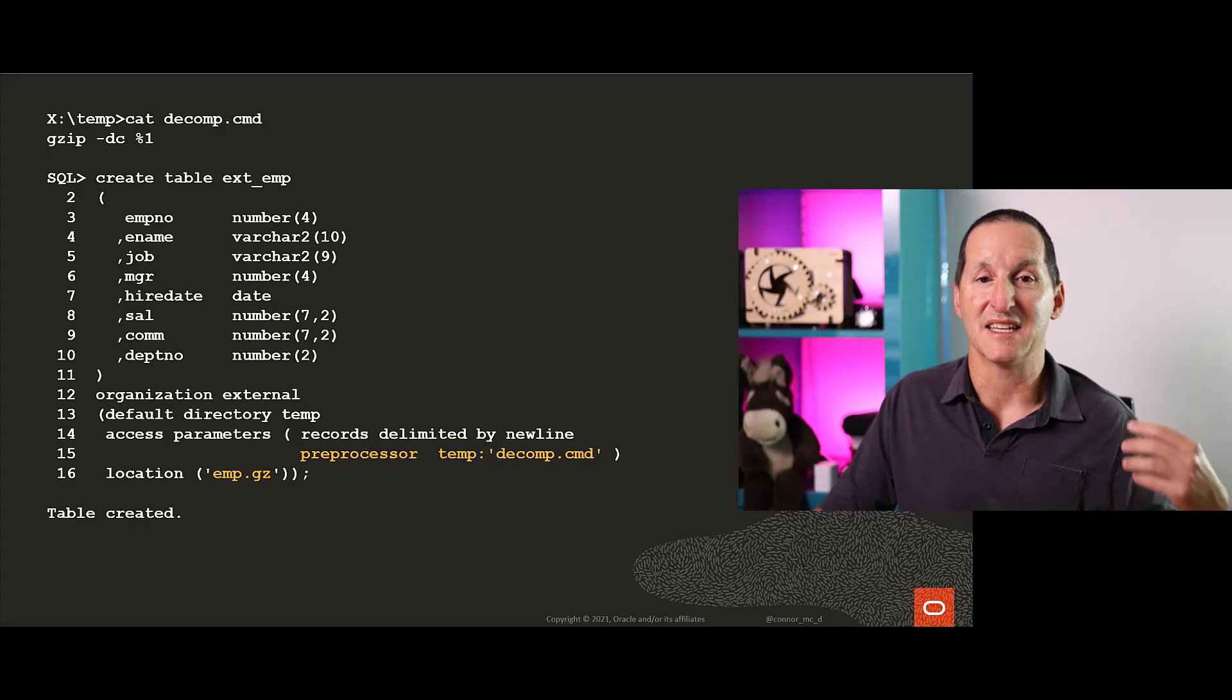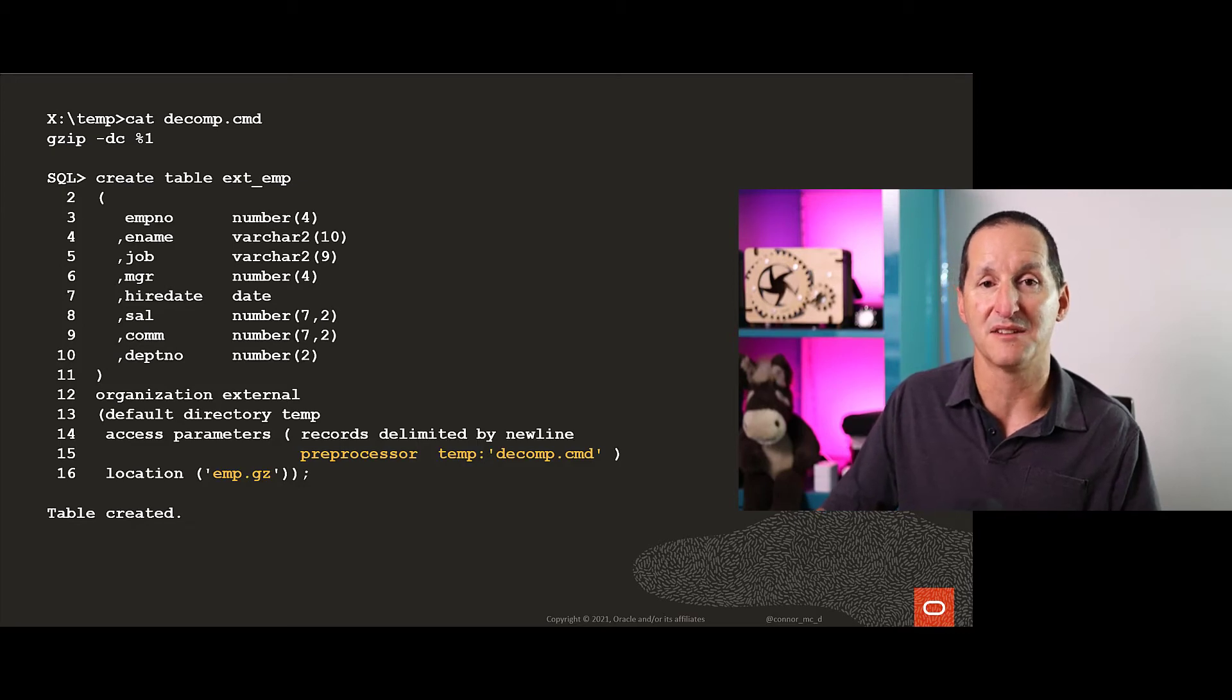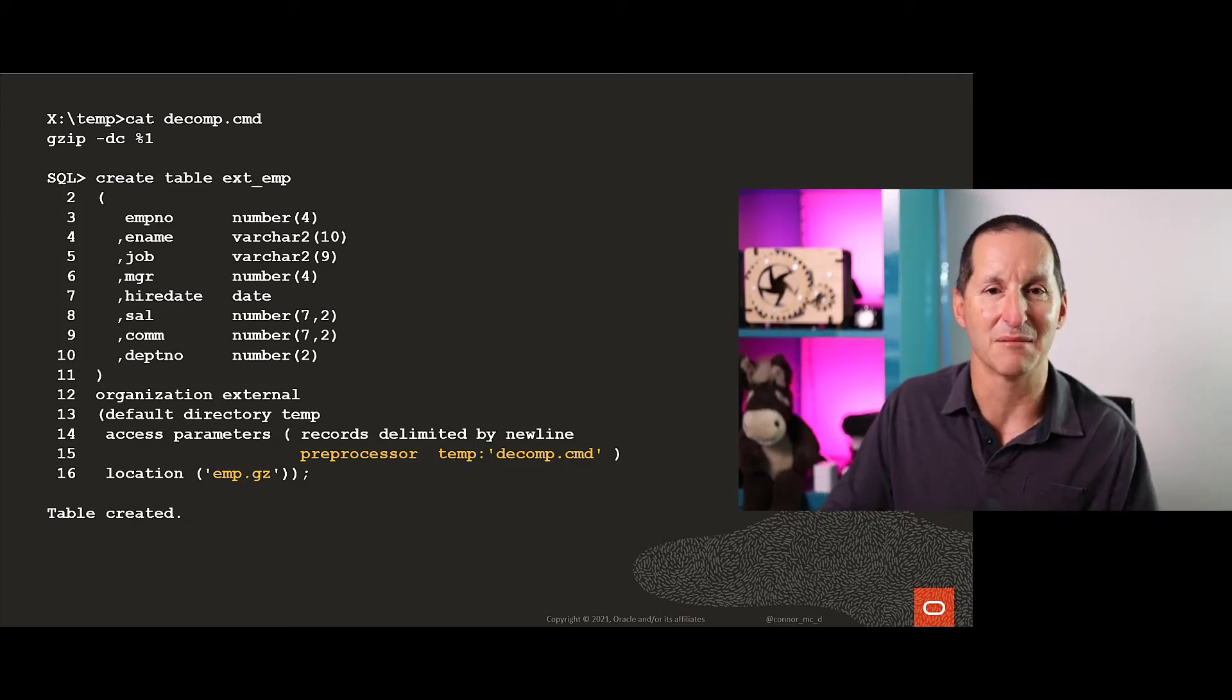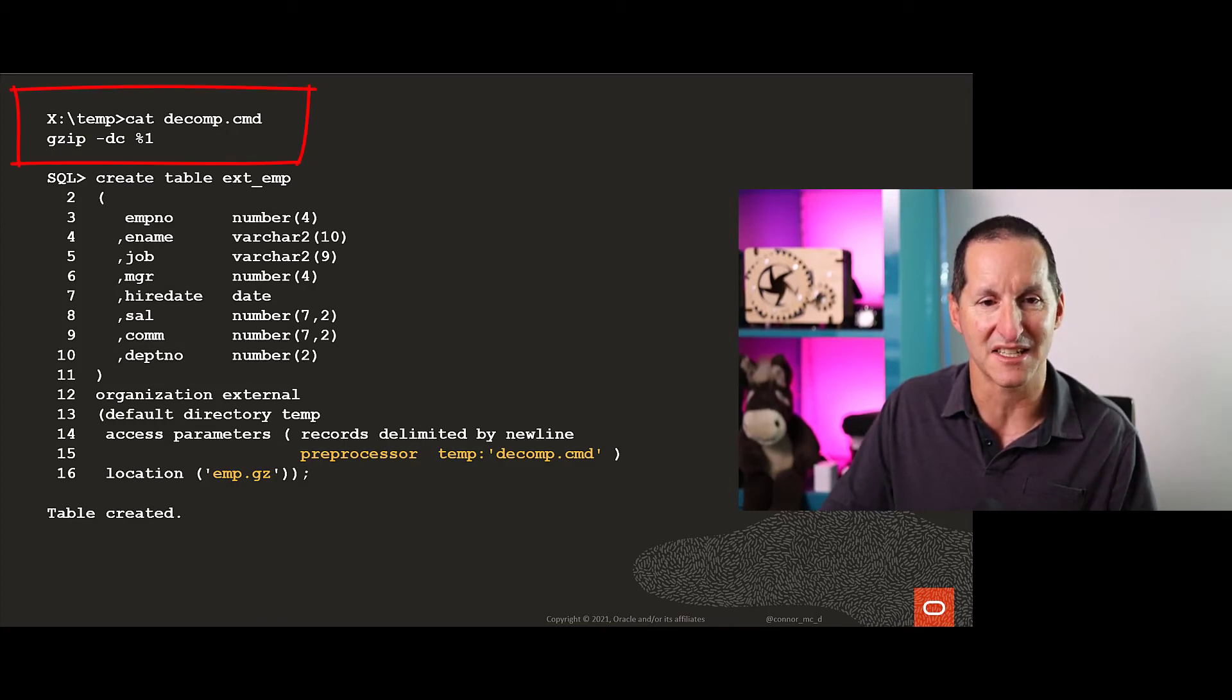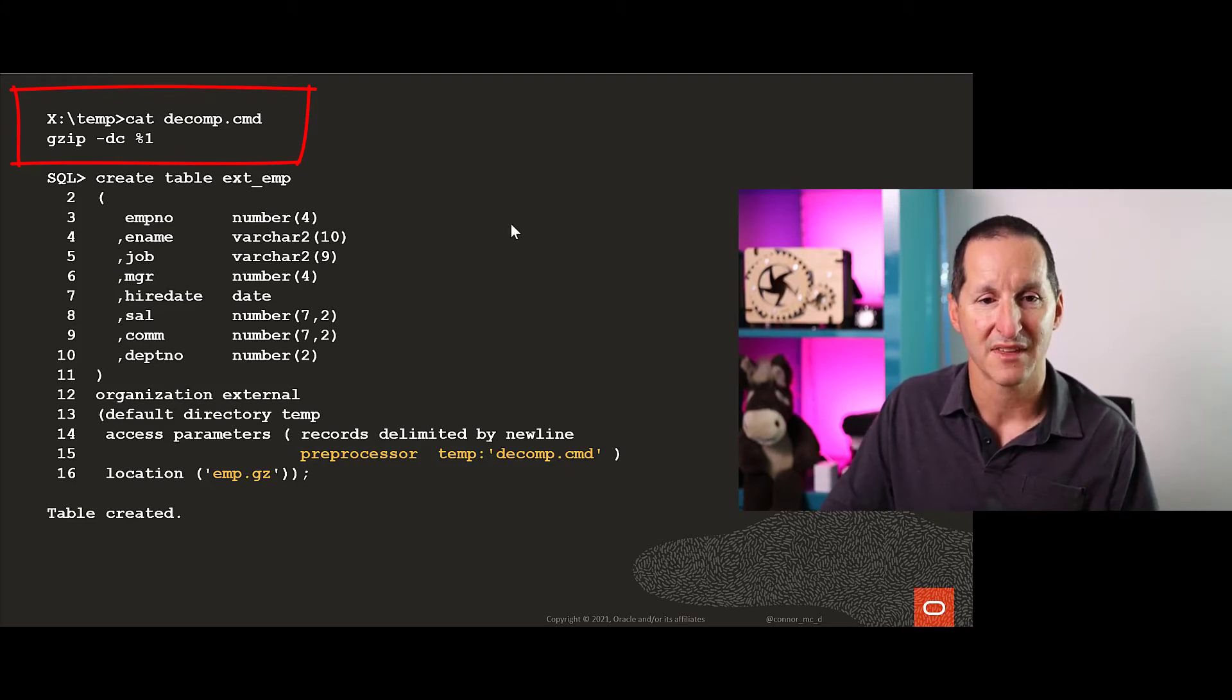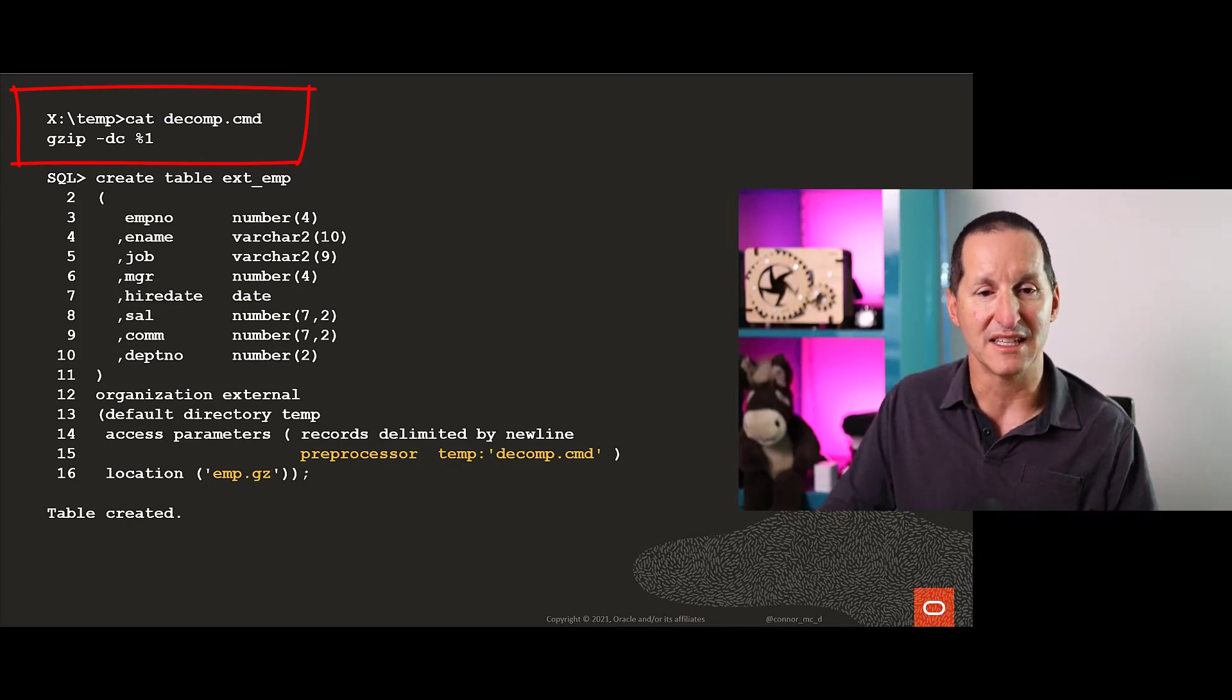The pre-processor is a command that will be run as your external table is processed, and it will be applied to the file in question. If I look at my batch file, I'll call it decomp.cmd. You can see it's just gzip -dc. -d means decompress, c means put it through to standard out. %1 means take in the file name that's passed to it.